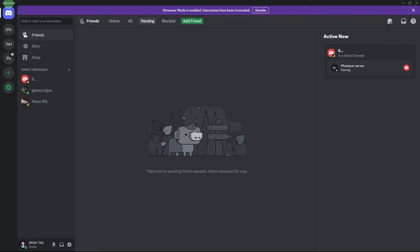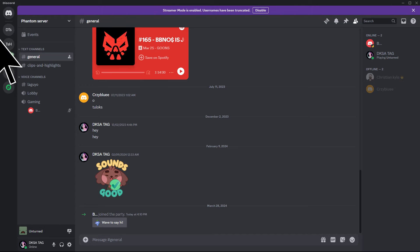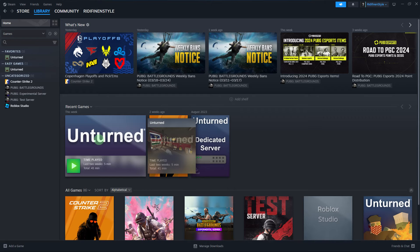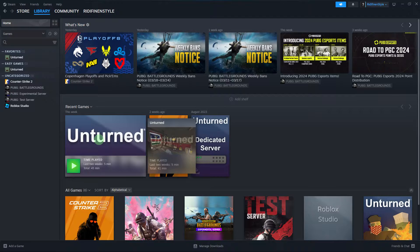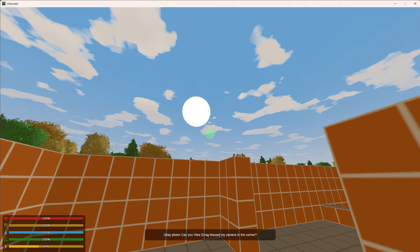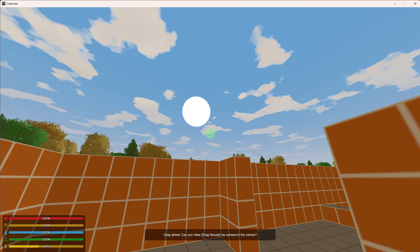Open Discord and join a voice channel where you want to stream your gameplay. Launch the Steam game you want to stream. Once the game is running, return to Discord.